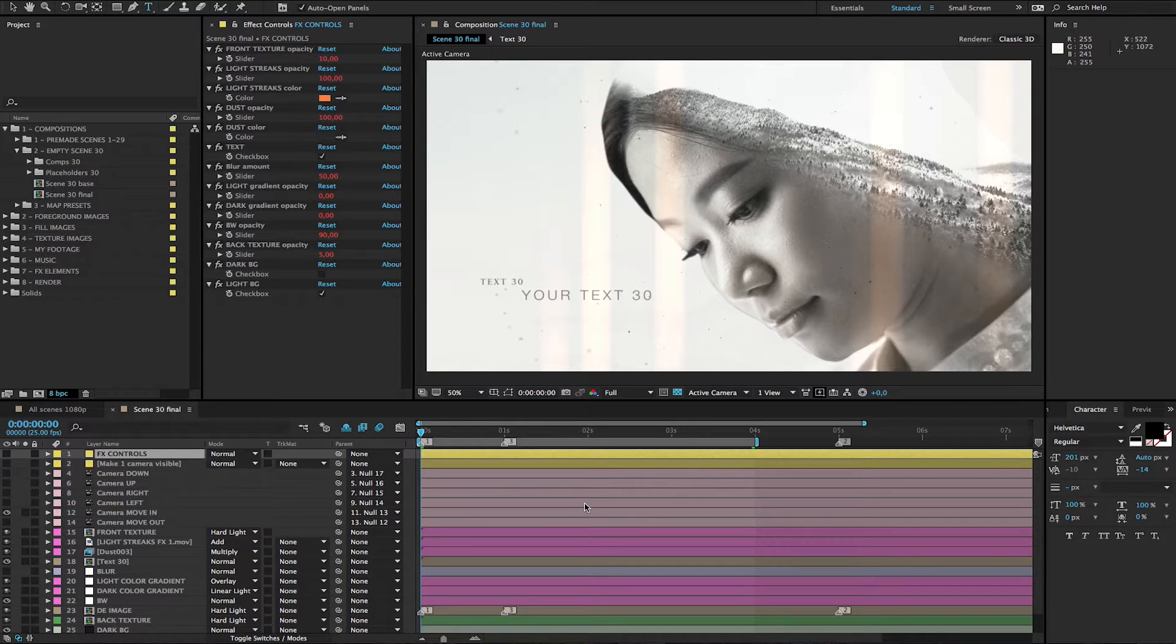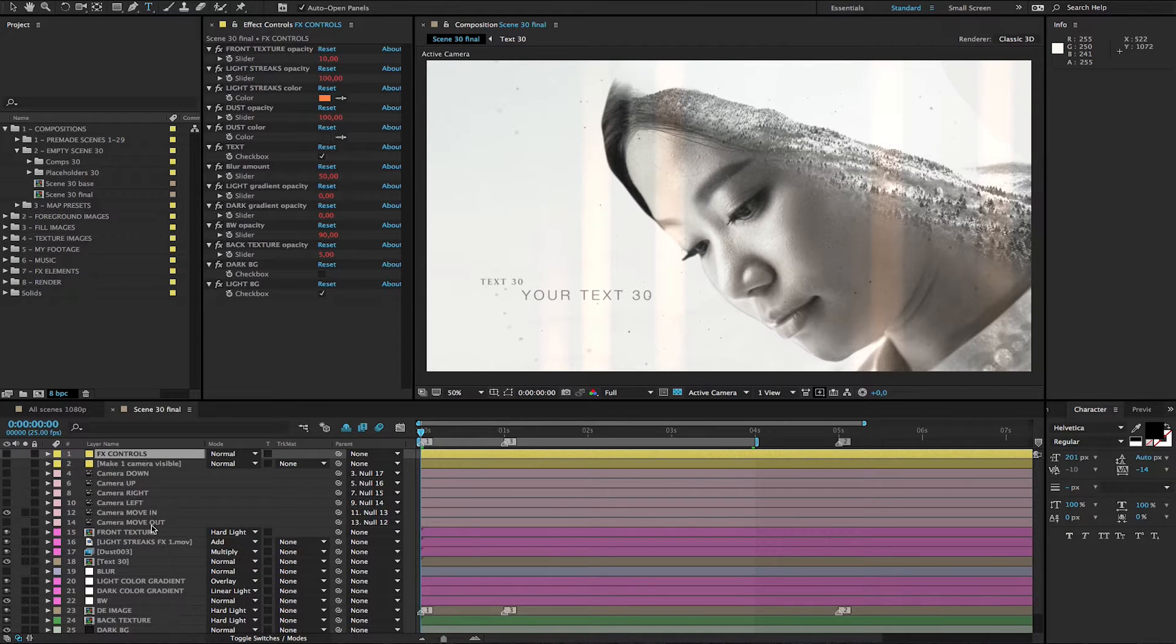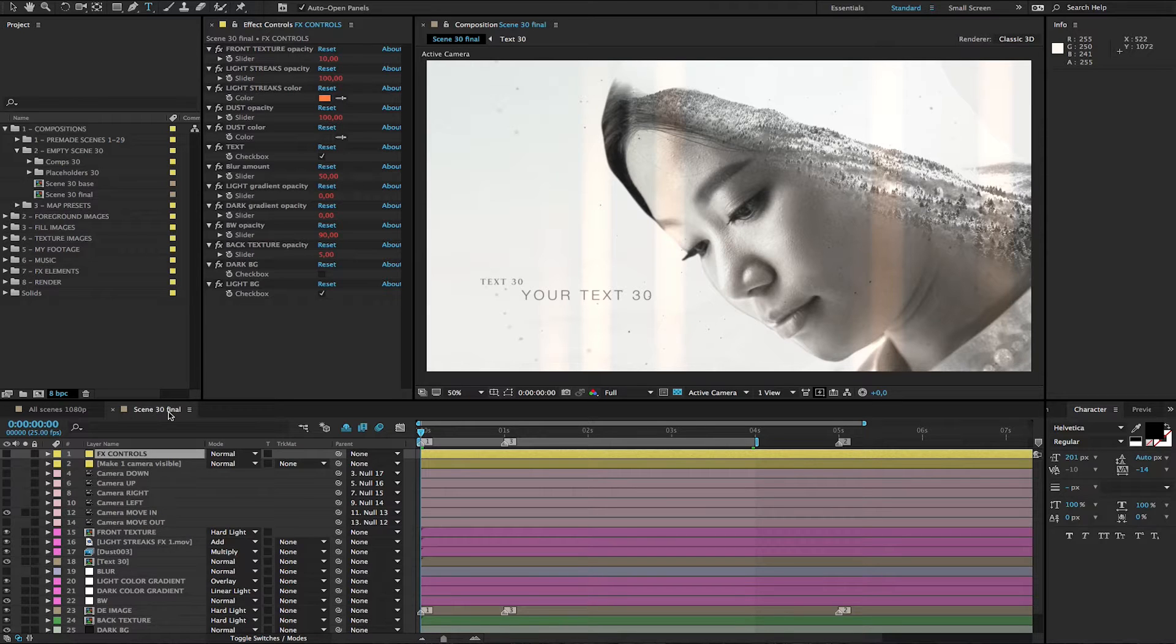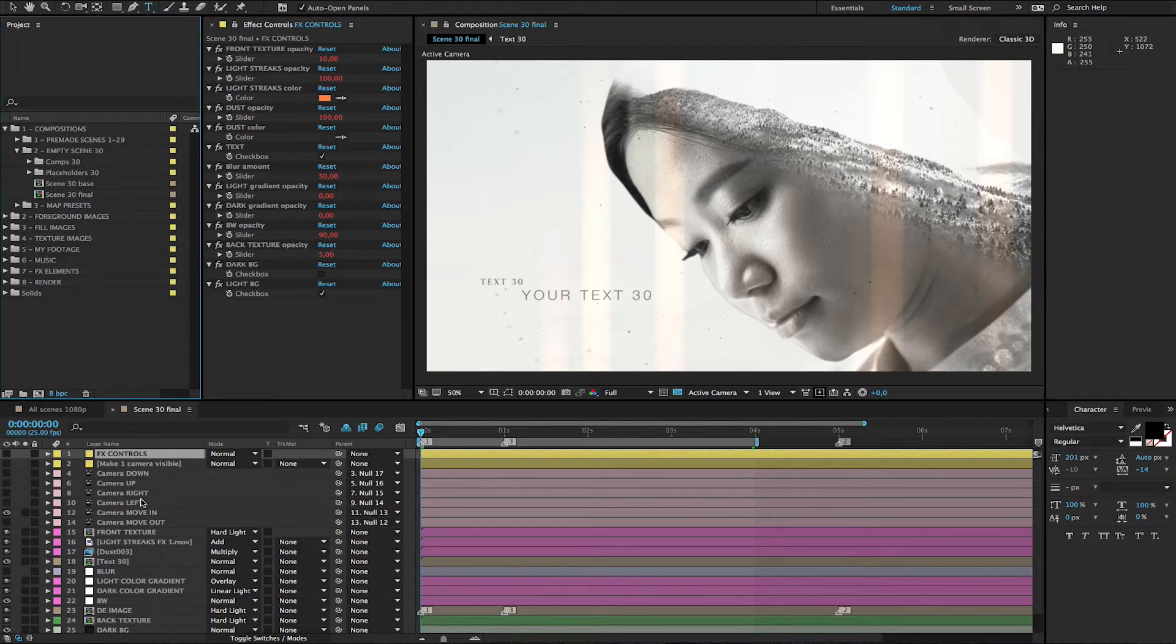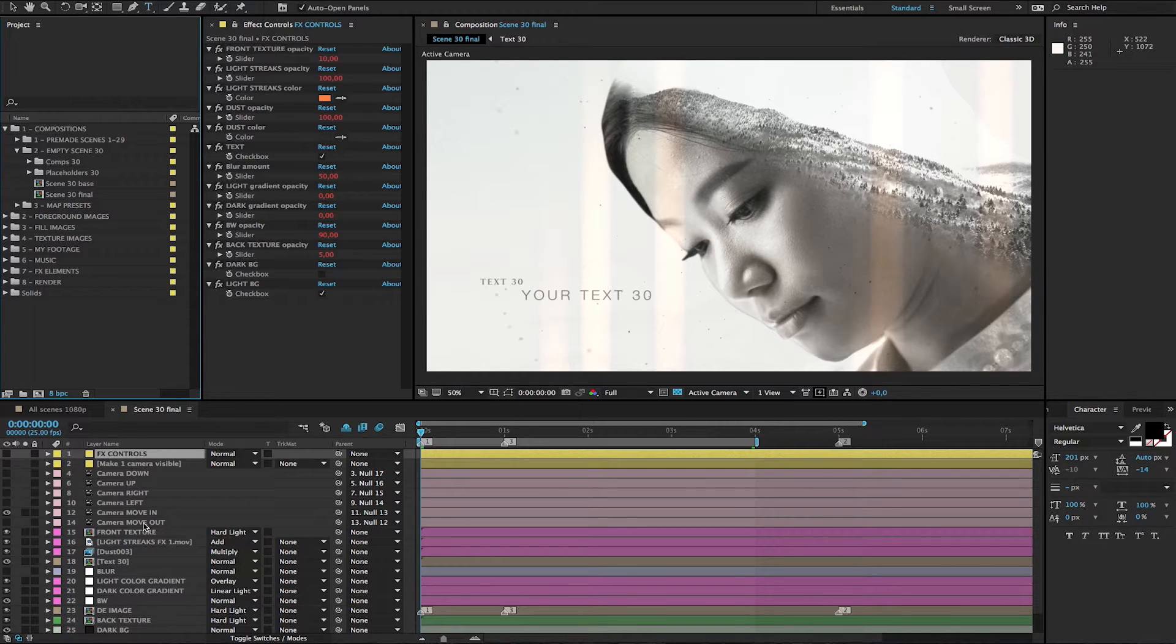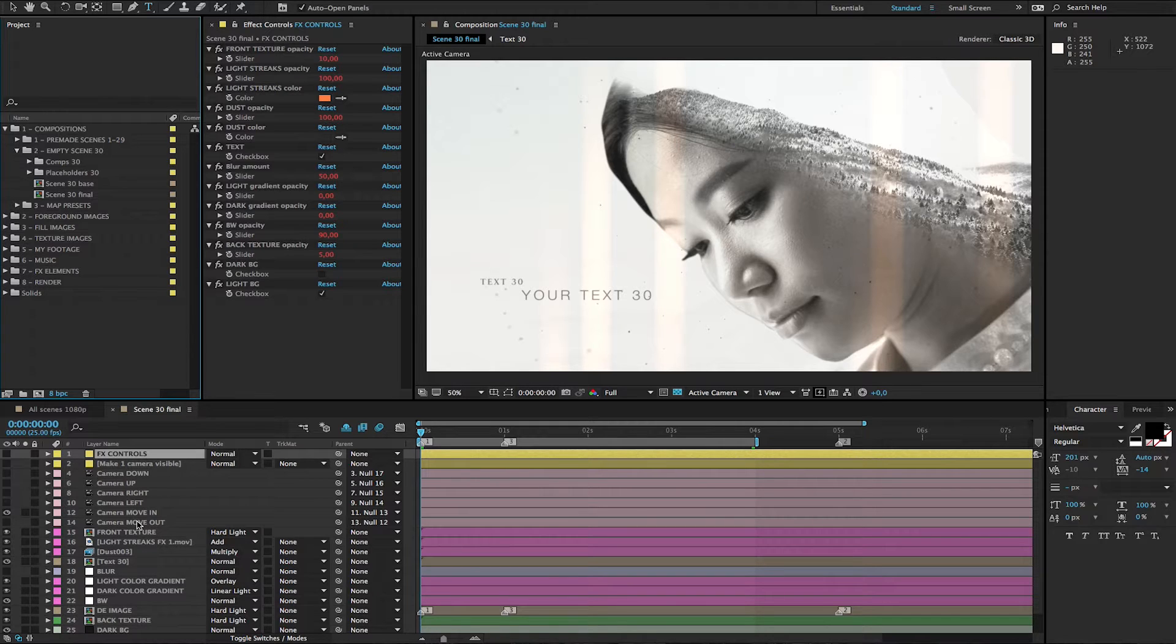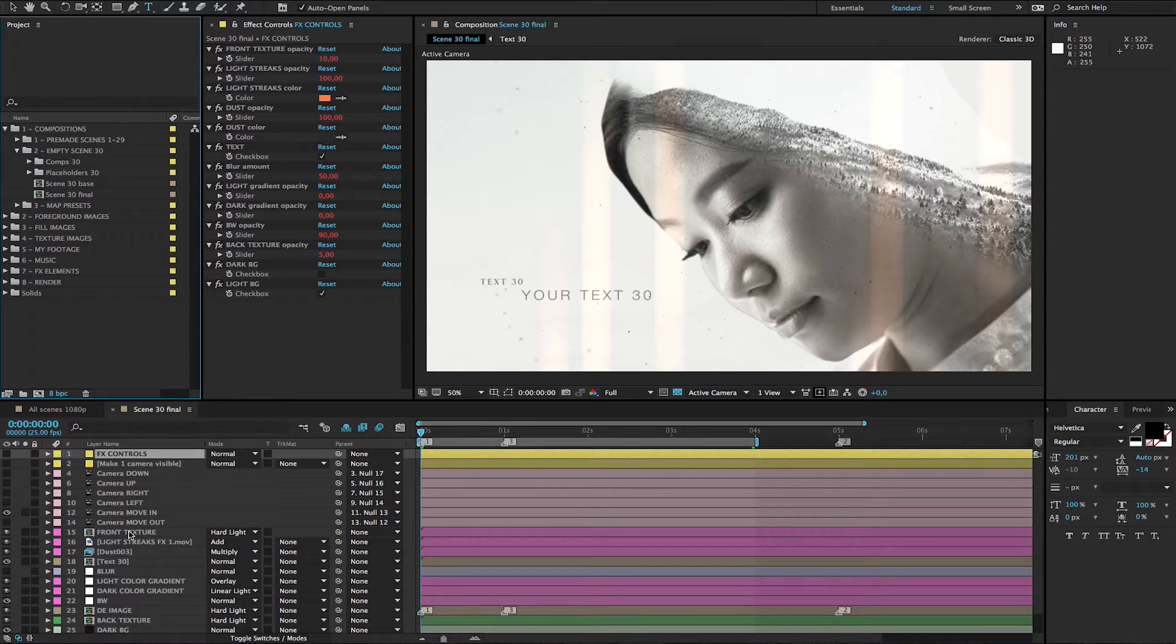Hey! This tutorial is for cameras which you can choose in your final scene. There are six camera movement presets in every final scene, so you don't have to animate the cameras yourself. Just choose one from these six.